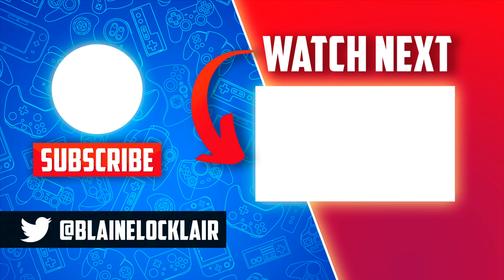And remember, if you need help jailbreaking your PlayStation 4, help is just a click away right here on the screen and also linked in the pinned comment and description below.